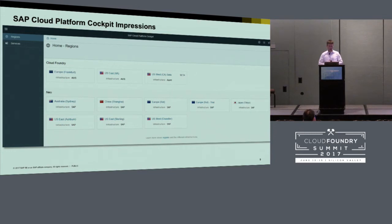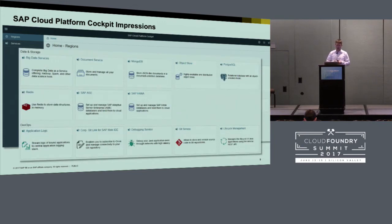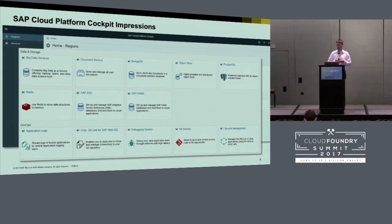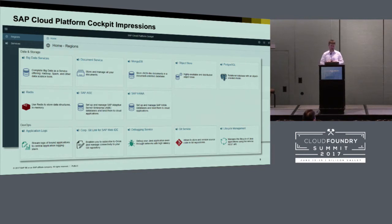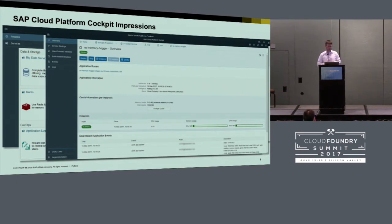Some impressions of how it looks from a customer perspective. This is our cockpit entry page where you see the various data centers people can select from. A brief browse through parts of the service catalog — from big data services to traditional open source databases like MongoDB or Postgres, things like Redis and RabbitMQ, but also SAP services like the SAP HANA in-memory database or SAP ASE. And an ability to start, stop, and scale applications via the UI, not only the command line.